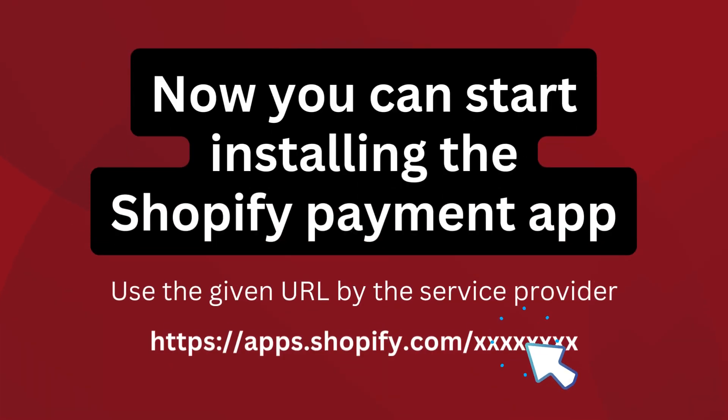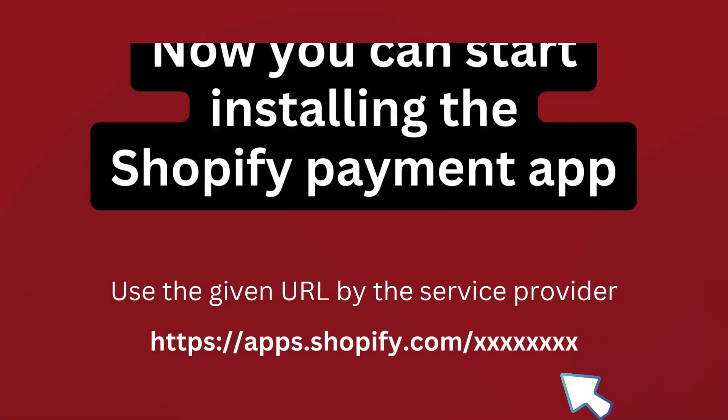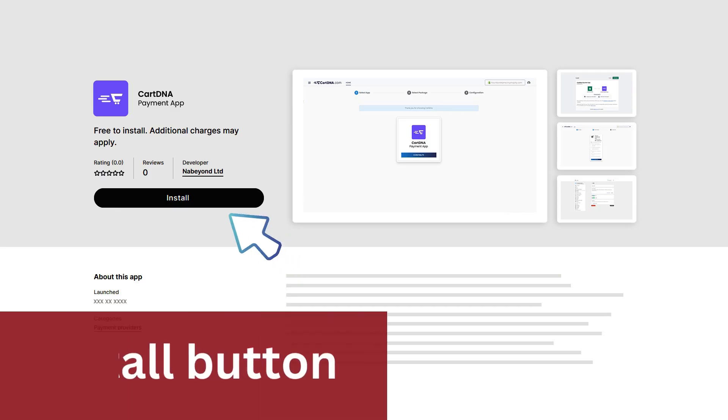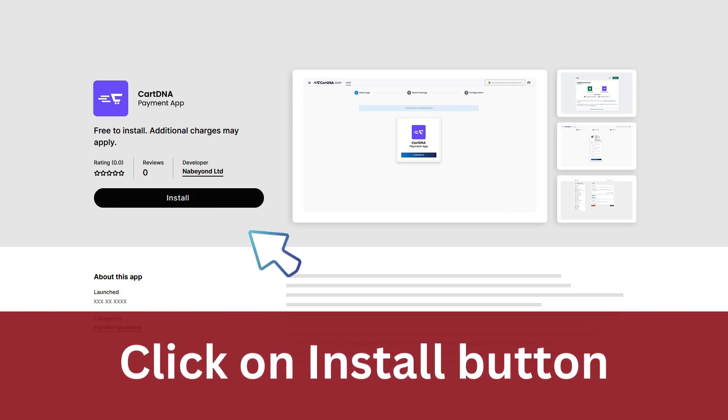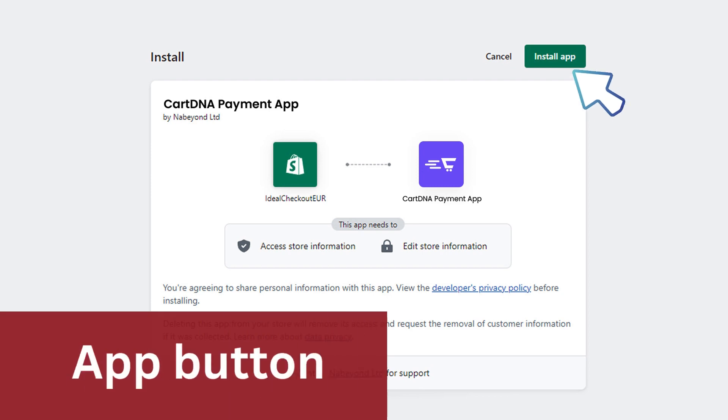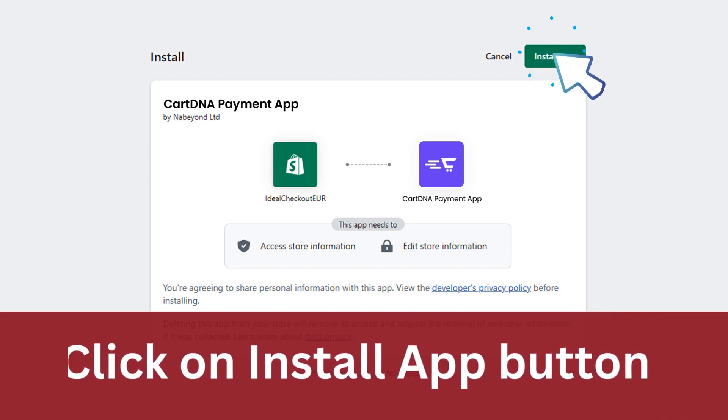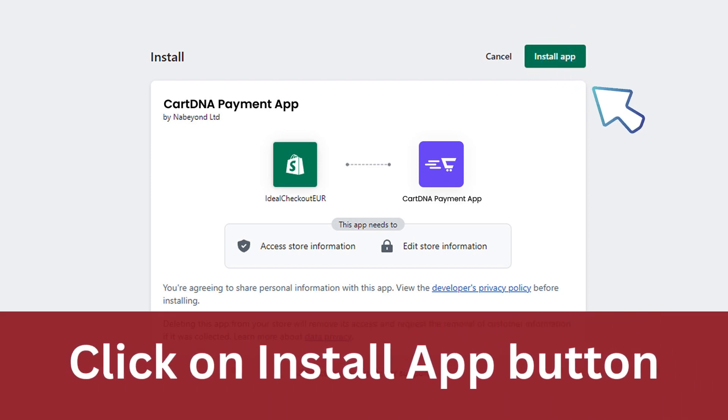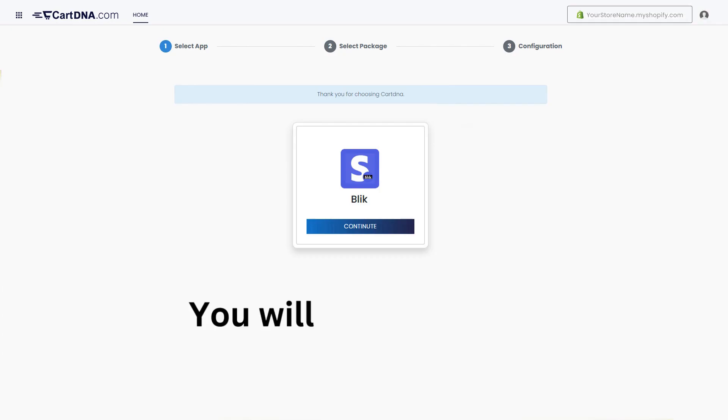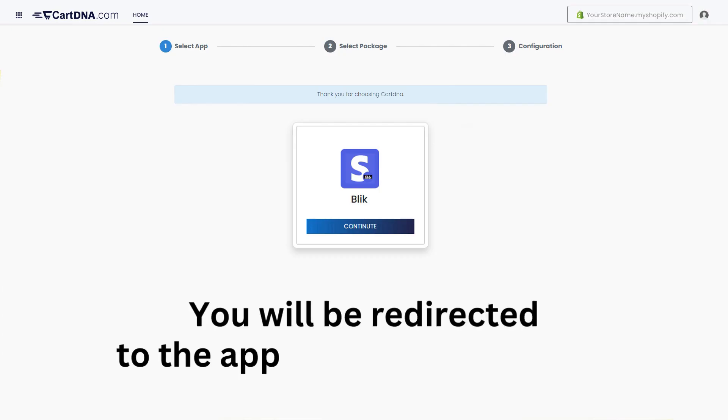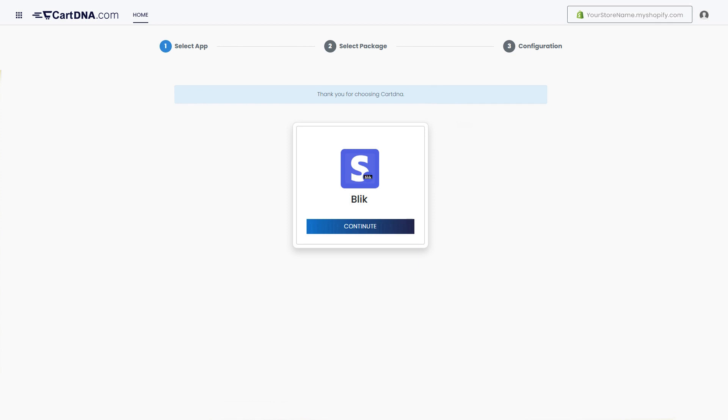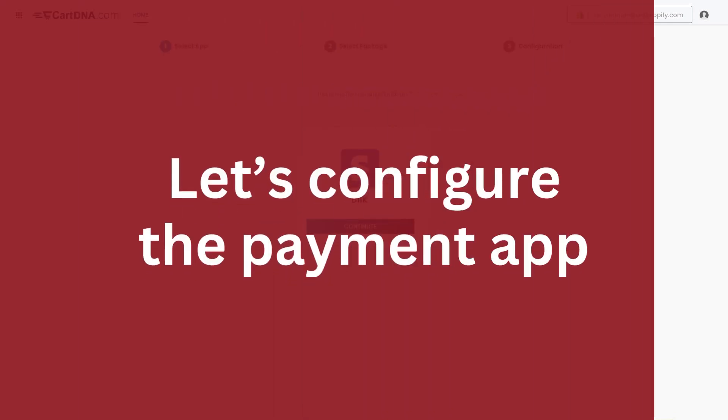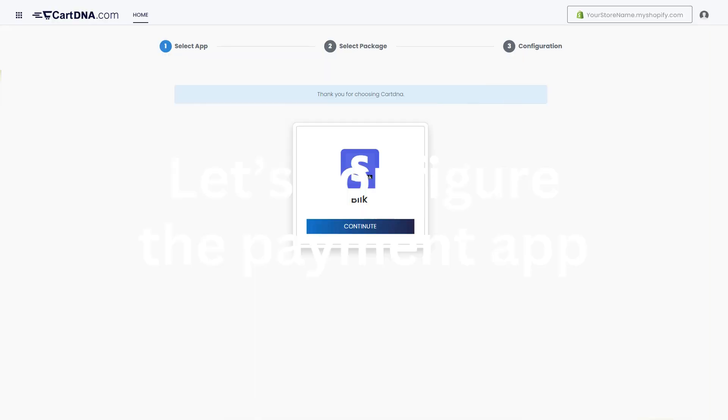Now you can start installing the Shopify payment app. Click on the install button, then click on the install app button. You will be redirected to the app configuration portal.